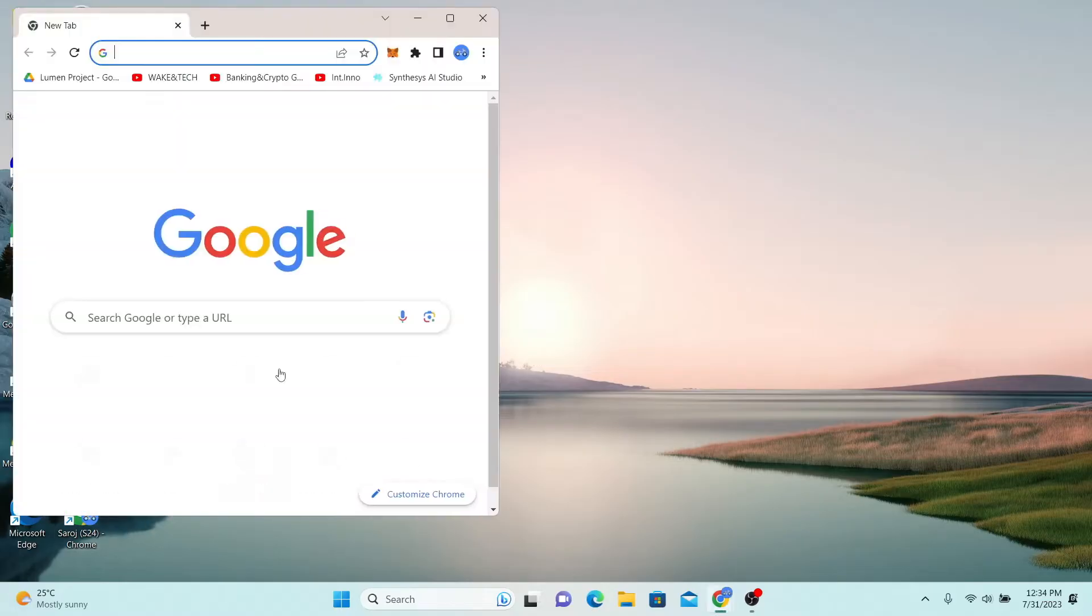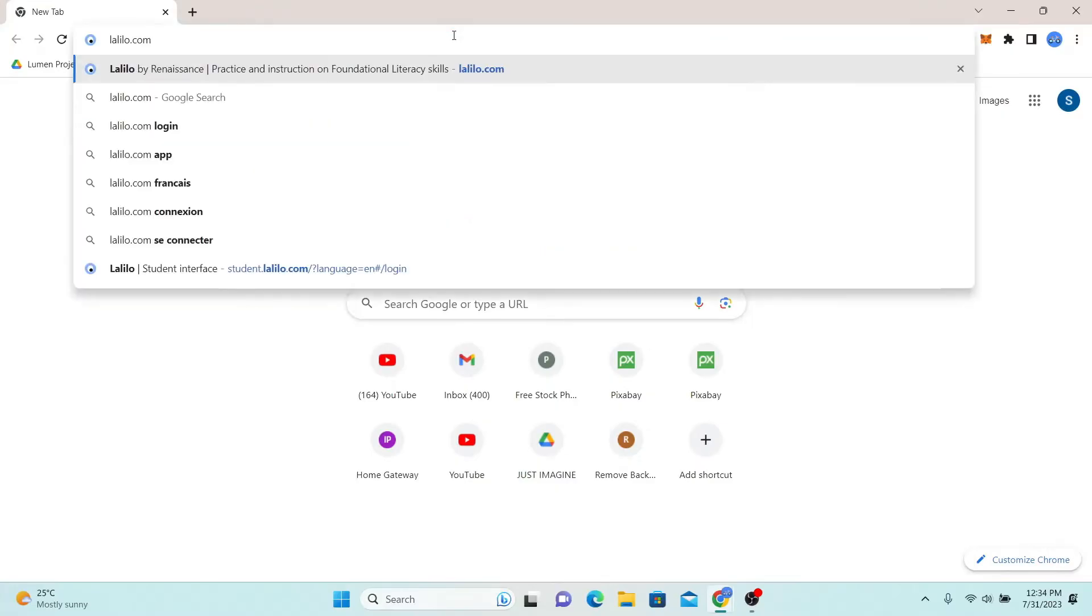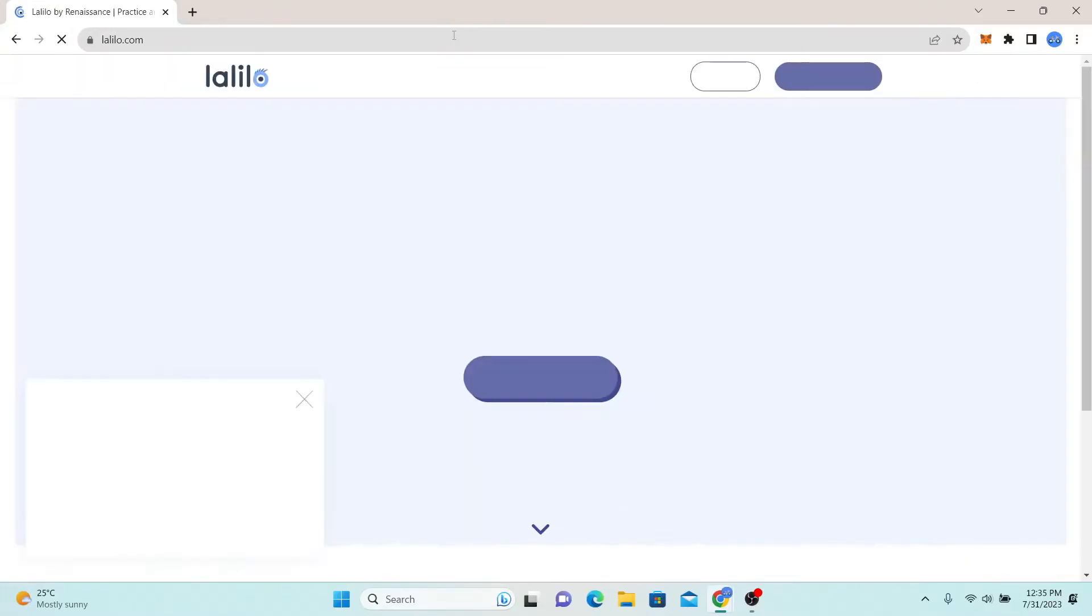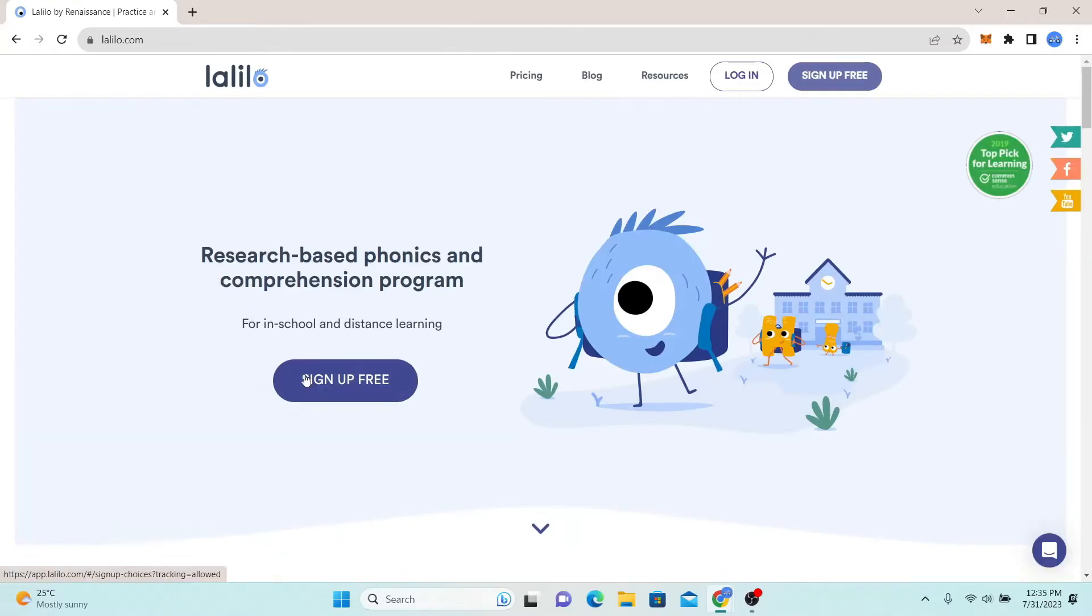First of all, go ahead and open up your web browser, and then in the address bar type in lelilo.com and press enter. You will now end up in the official website for Lelilo.